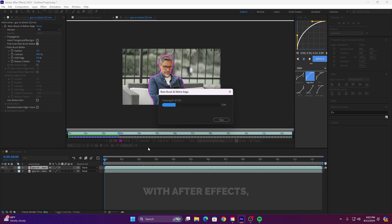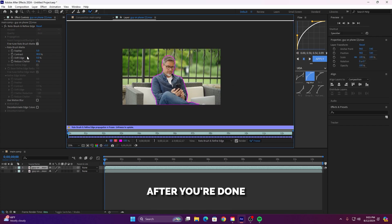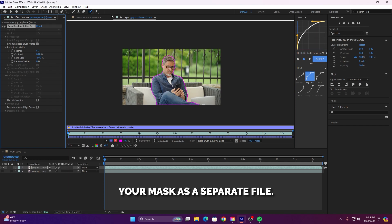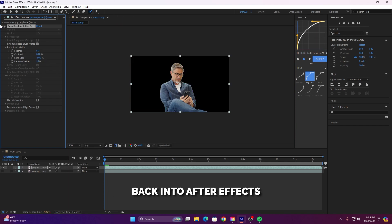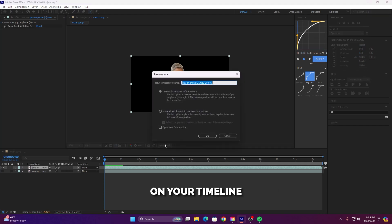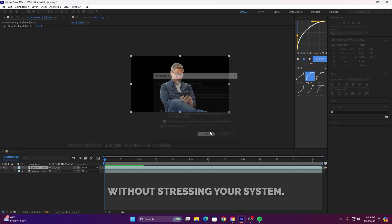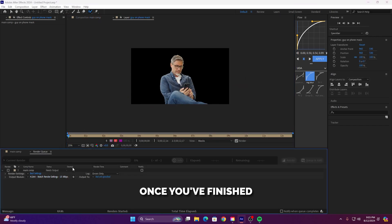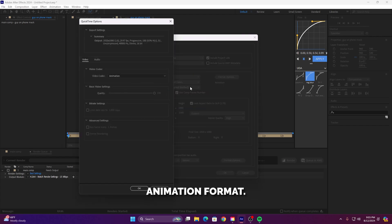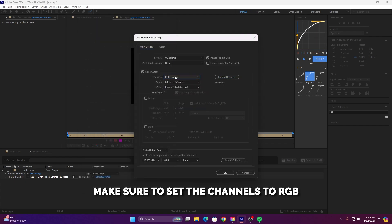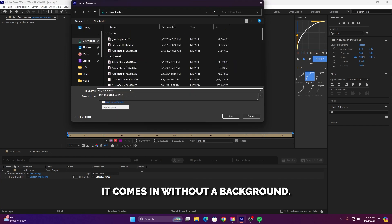If your computer struggles with After Effects, here's a trick to make things smoother. After you're done rotoscoping, render your mask as a separate file. Then import that rendered file back into After Effects and replace the original clip on your timeline with the rendered version. This keeps your workflow efficient without stressing your system. Once you've finished rotoscoping, render your mask in QuickTime animation format. Make sure to set the channels to RGB plus alpha, so when you import it back into After Effects, it comes in without a background.